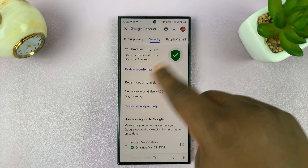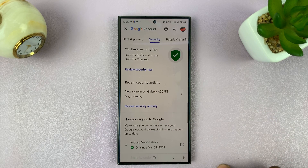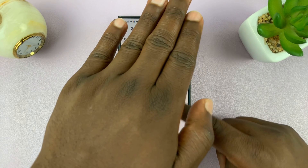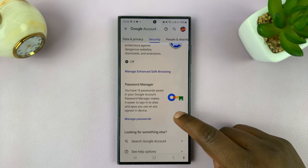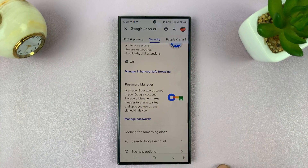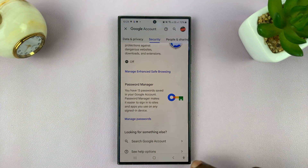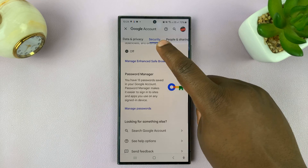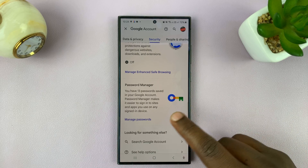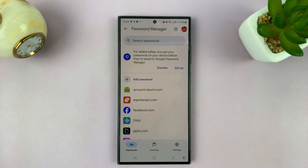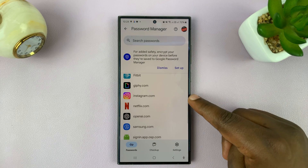There's going to be a lot of stuff in the Security area. Scroll to the bottom of the page, and somewhere near the bottom you should see Password Manager. Tap on that and it's going to show you all your saved passwords, including Instagram.